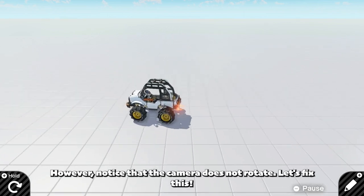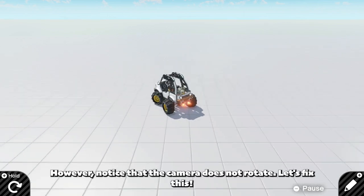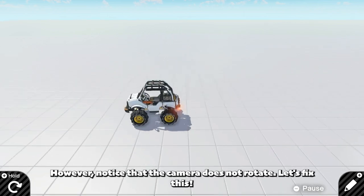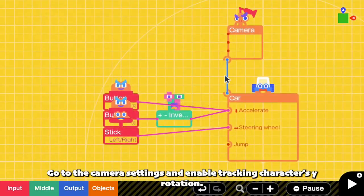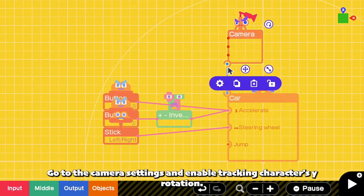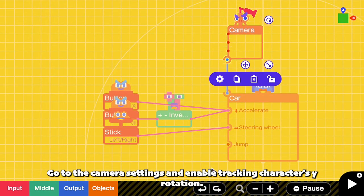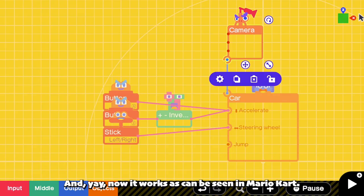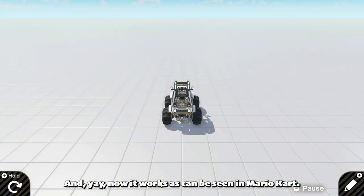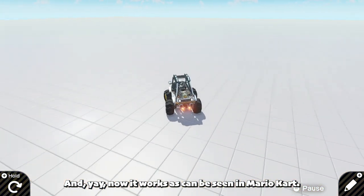However, notice that the camera does not rotate. Let's fix this. Go to the camera settings and enable tracking character's Y rotation. And yeah, now it works as can be seen in Mario Kart.